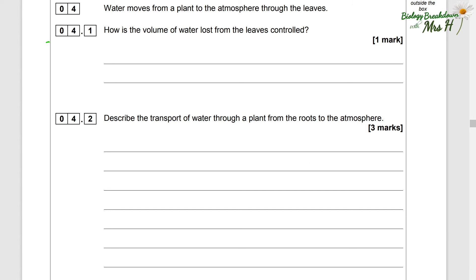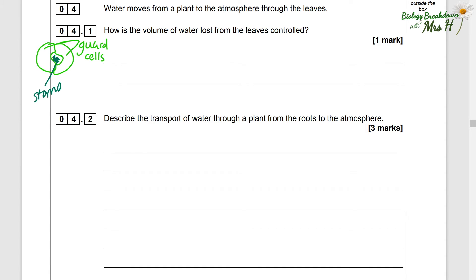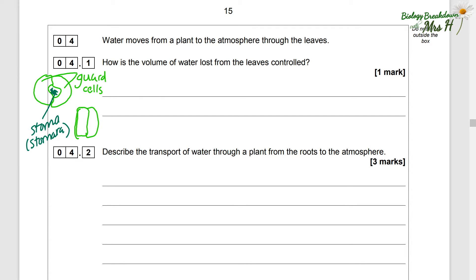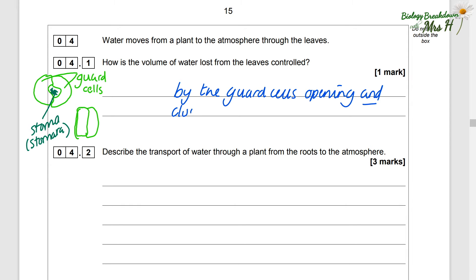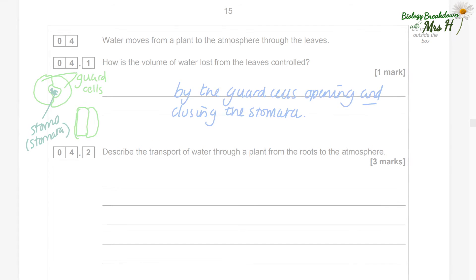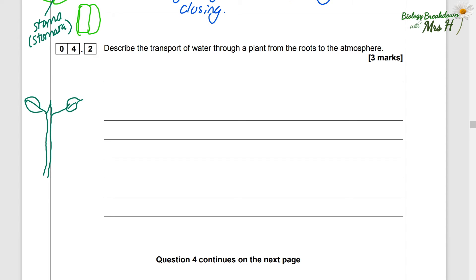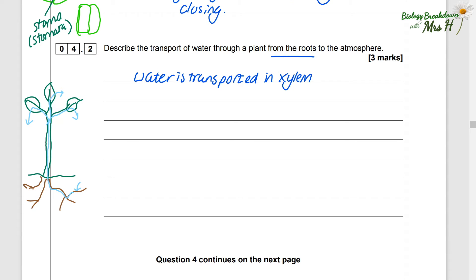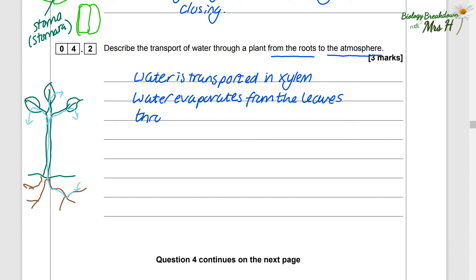Water moves from a plant to the atmosphere through the leaves. How is the volume of water lost from the leaves controlled? Remember the guard cells on the underside of the leaves — they control the opening and the closing of the stomata. Describe the transport of water through a plant from the roots to the atmosphere — three marks. Water is transported in xylem. Water evaporates from the leaves through the stomata.